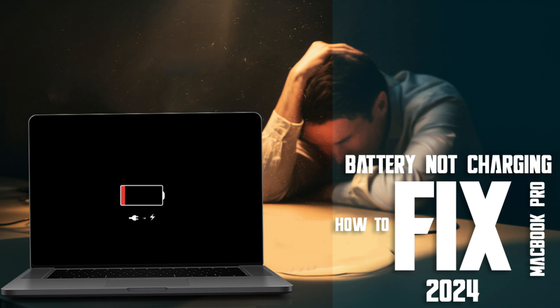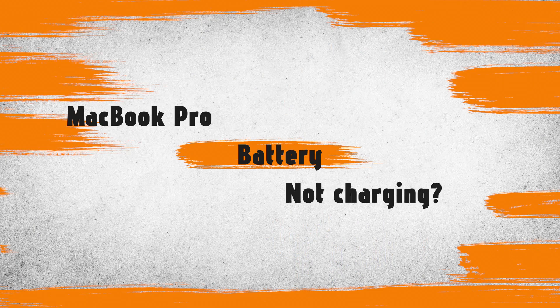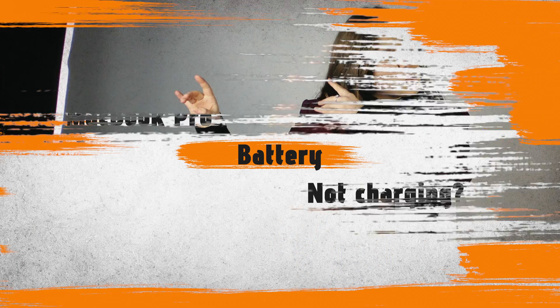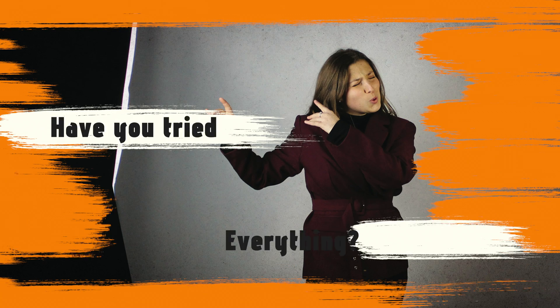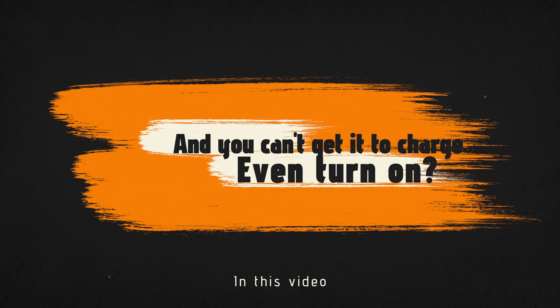Welcome to Mac and PC Prime Video. Is your MacBook battery not charging? Have you tried everything? And you can't get it to charge or even turn on?